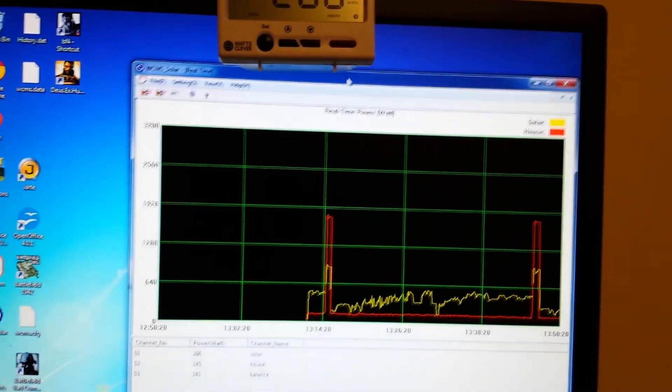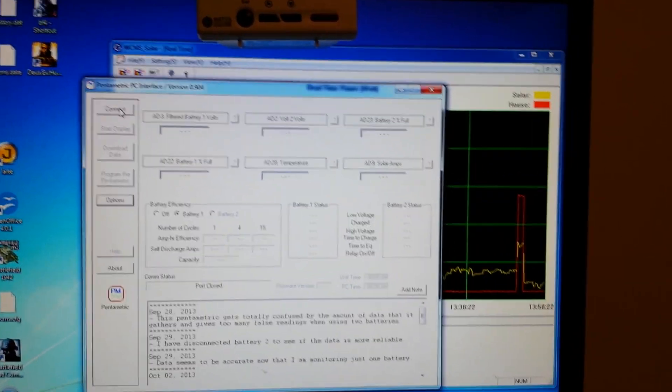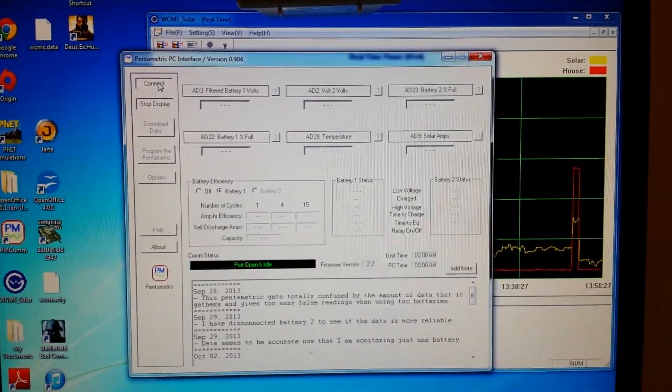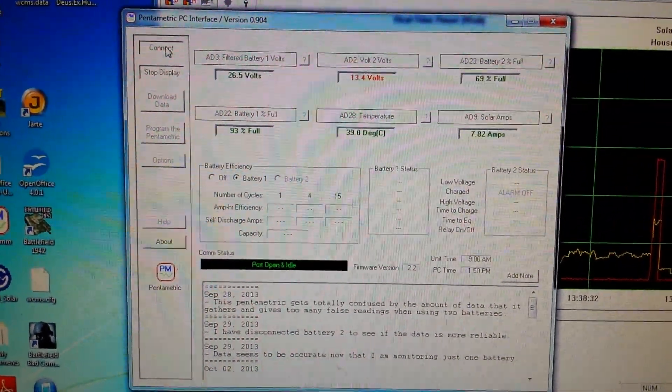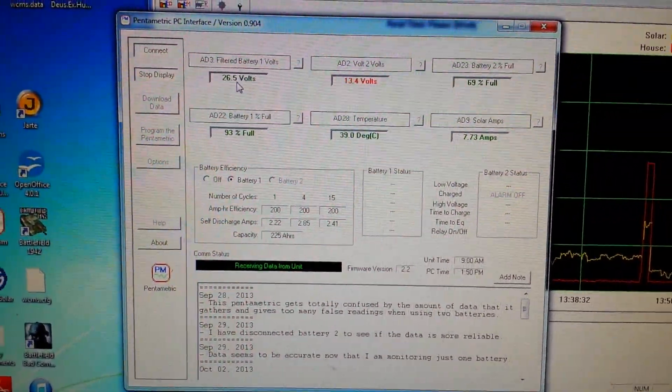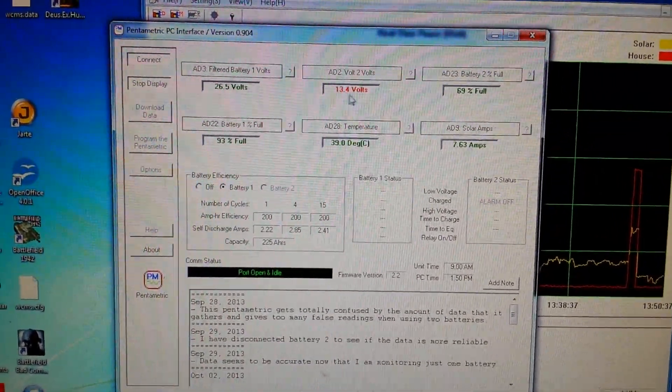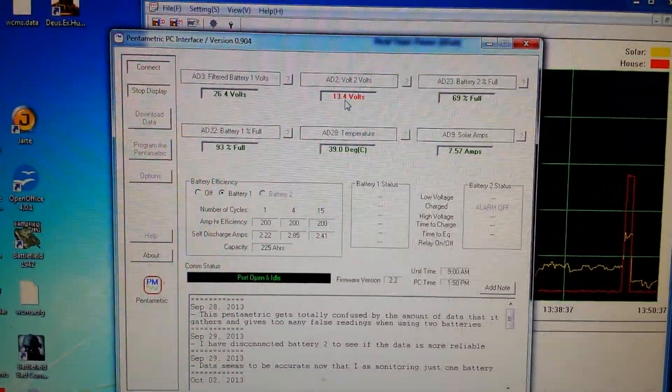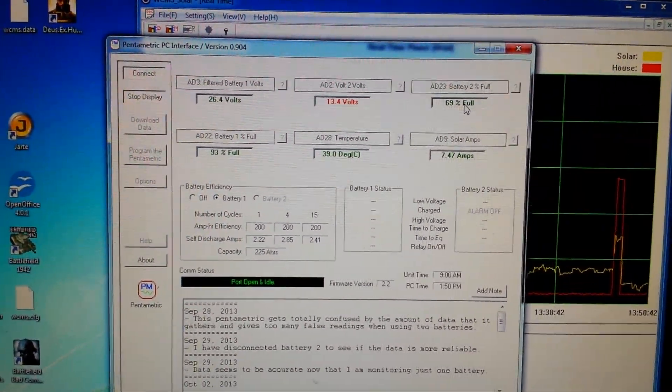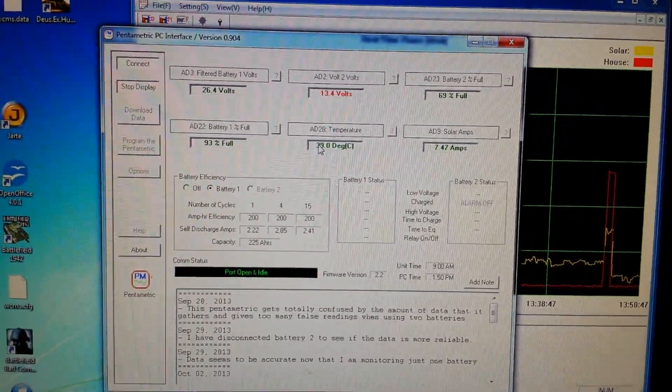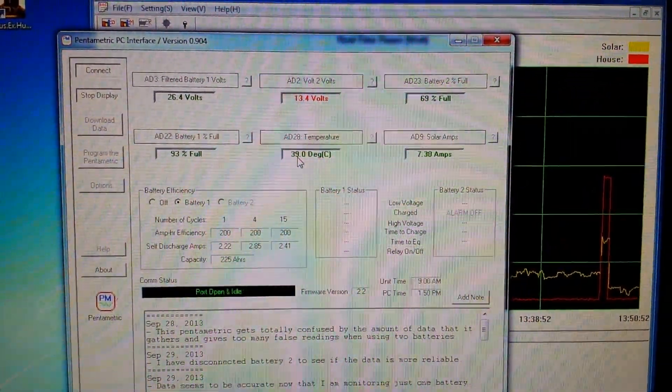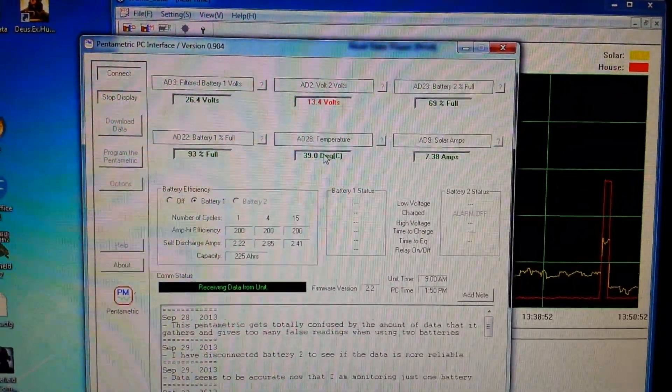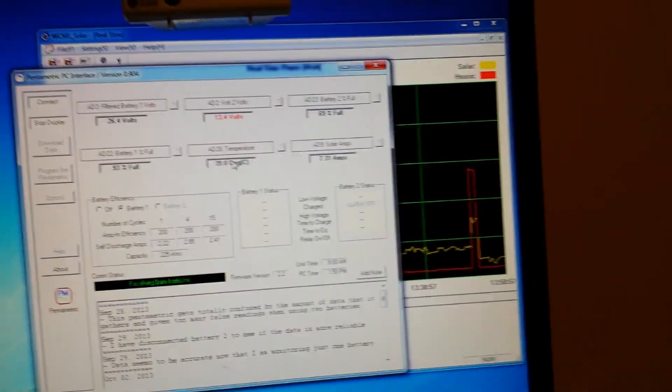Also have Pentametric interface software for monitoring my batteries, just connecting to that now. I've got two batteries set up, 24 volt system and a 12 volt system which is slightly high in volts. Battery percentage full, and you can see the temperature there, it's pretty darn hot outside. So this is measuring my batteries that are out in my shed in the backyard. I'll just give you a view of that.